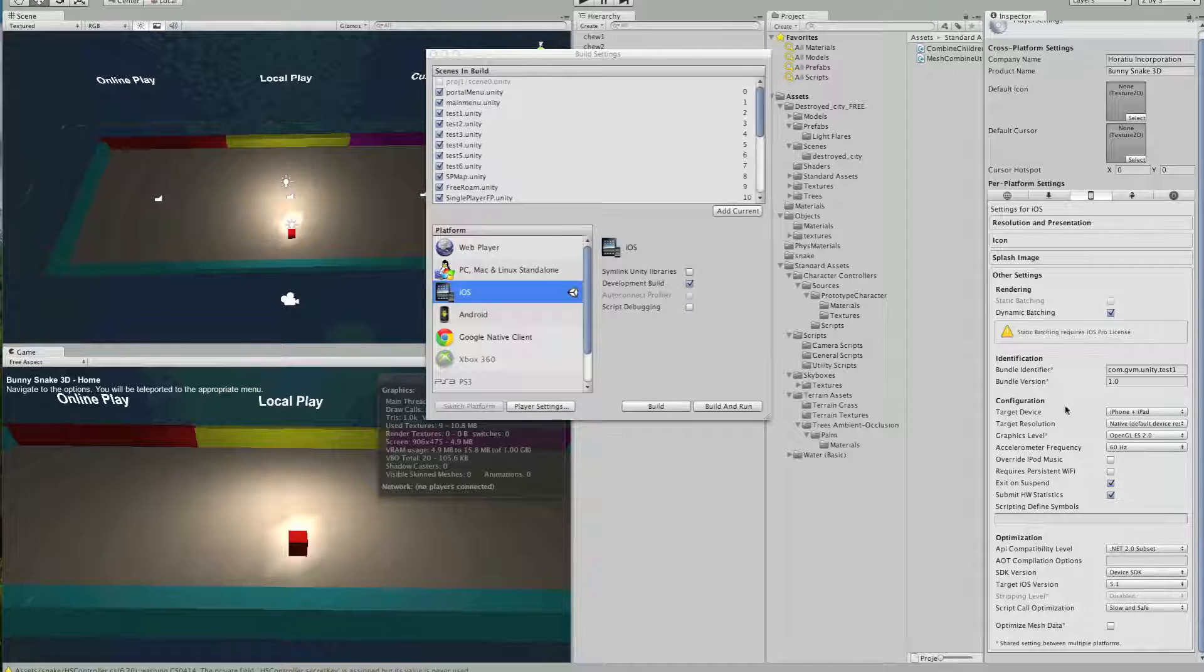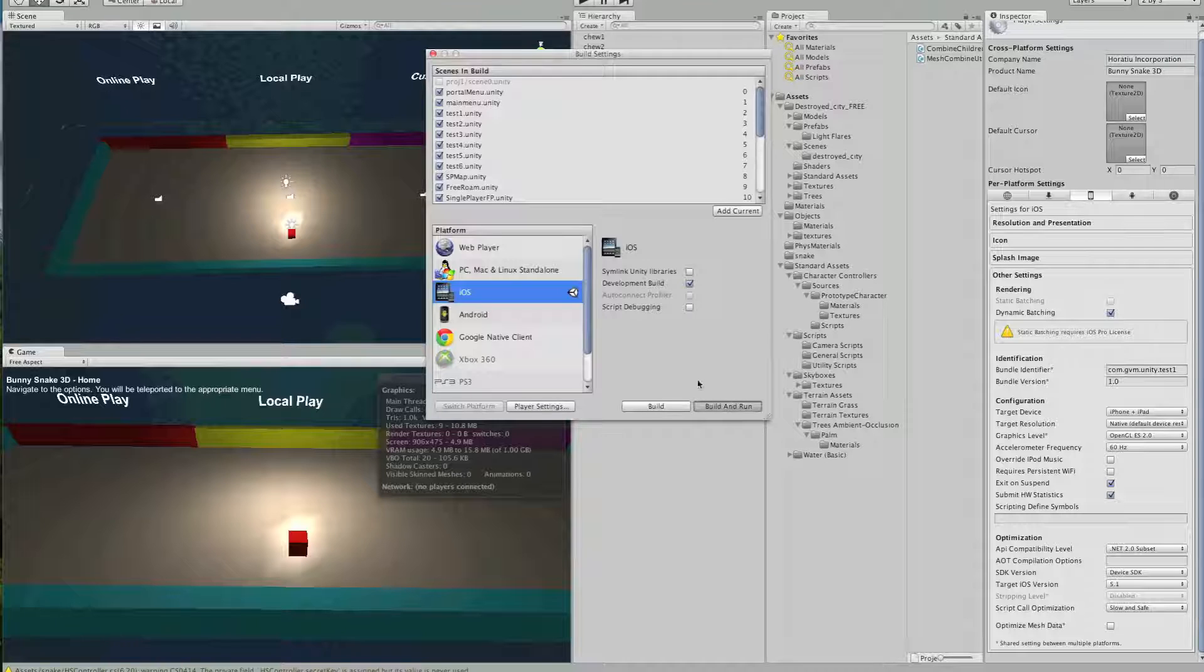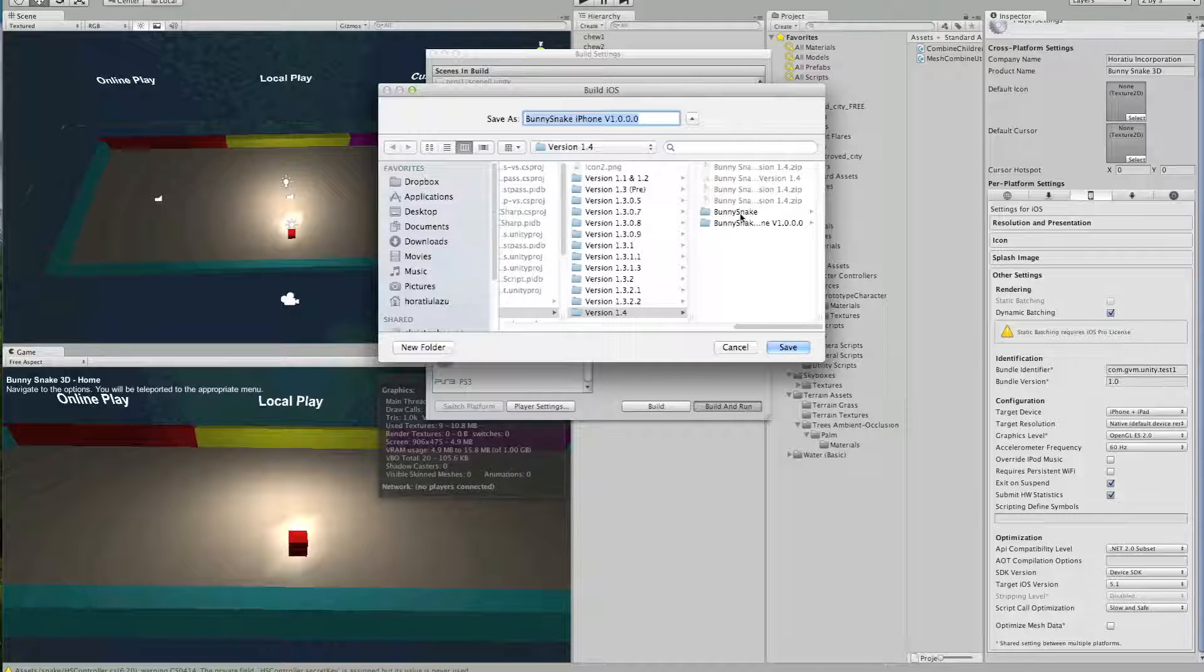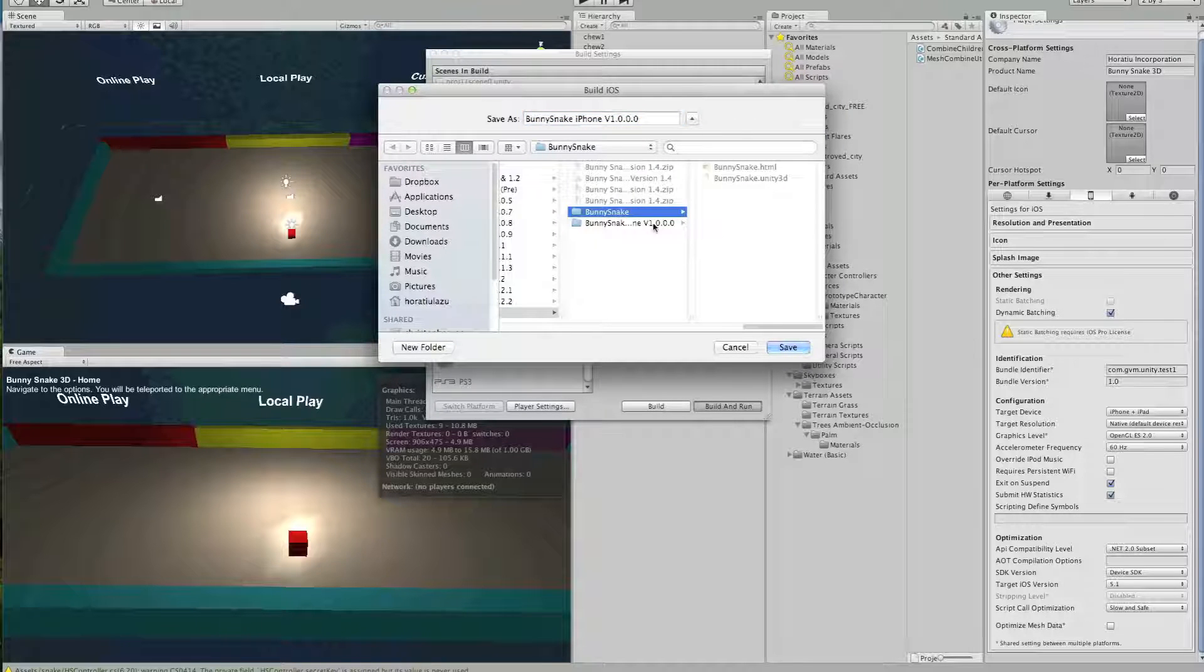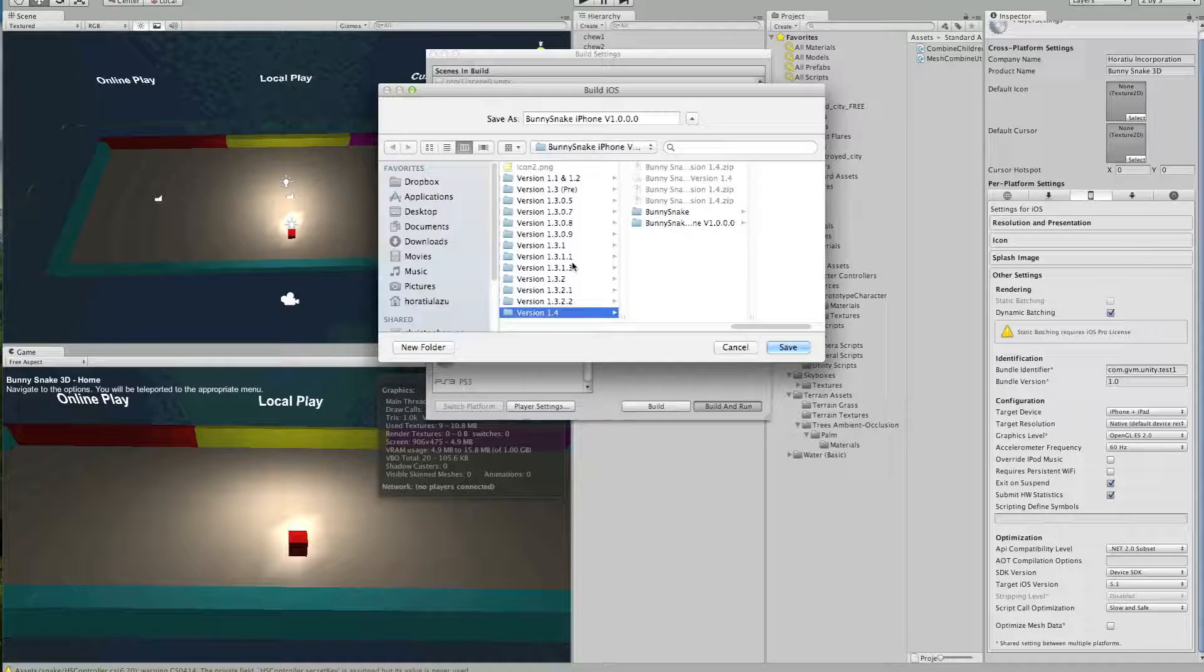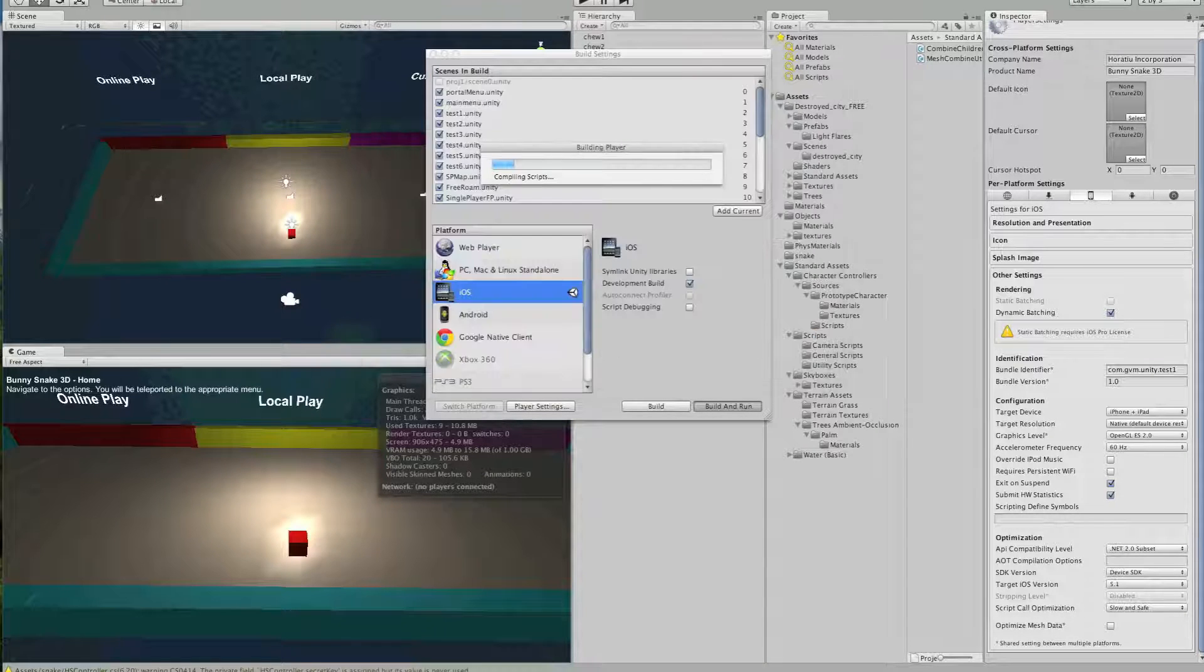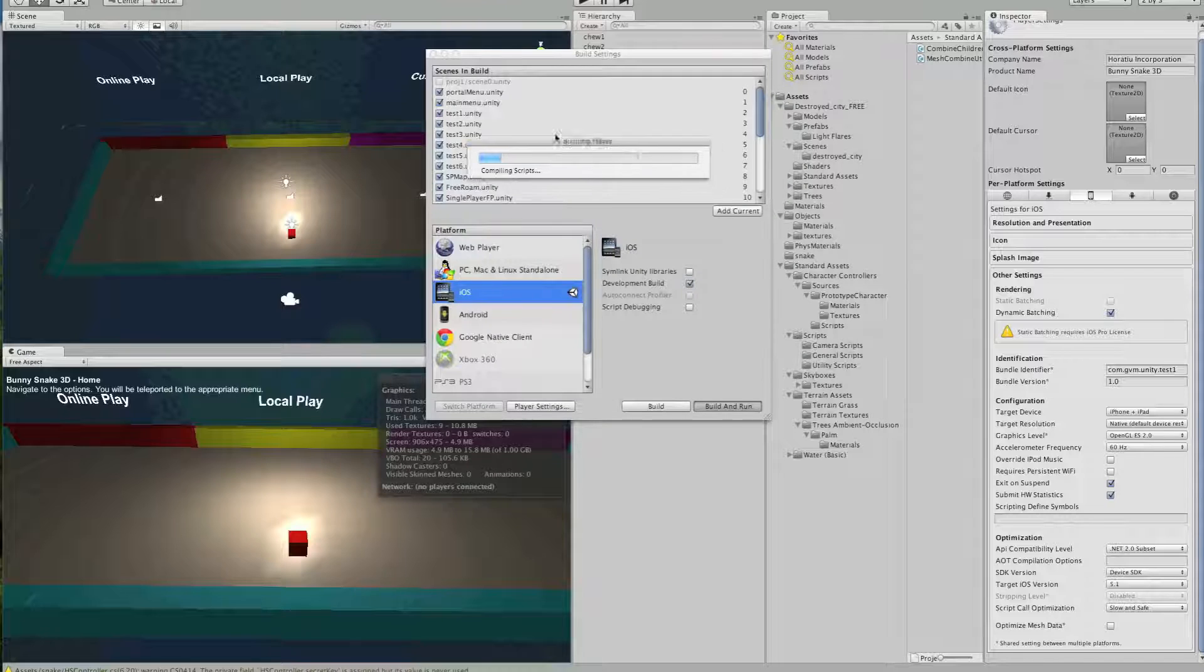And then, you would do Build and Run. So Build and Run, and then you would select the version, whatever you want to call the version of this. So I could call it iPhone version 1.1.